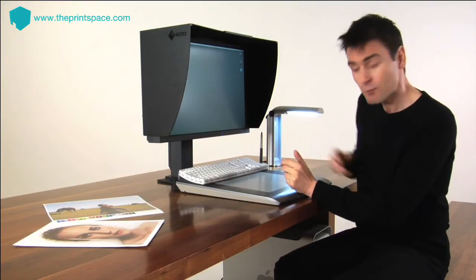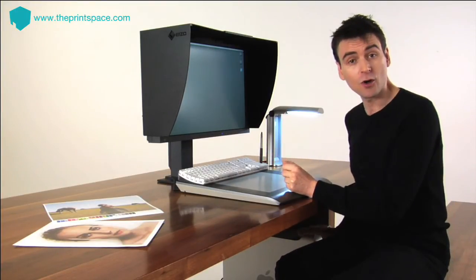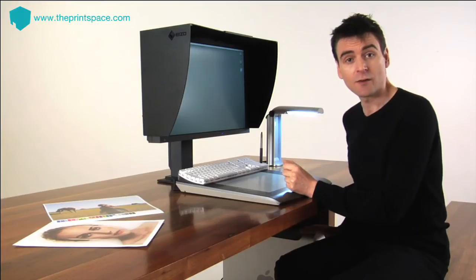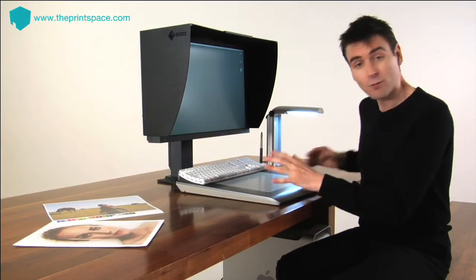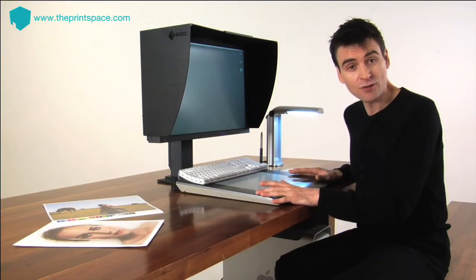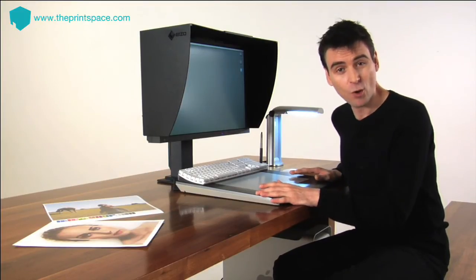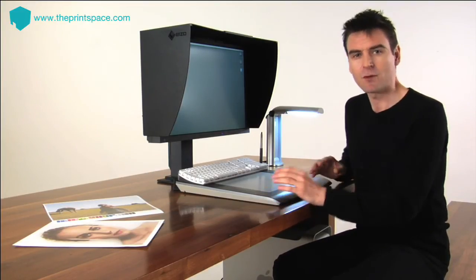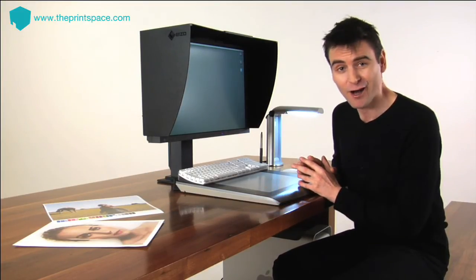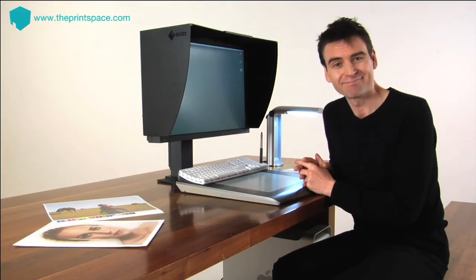In terms of other hardware, we recommend that your computer has a dual-core processor with 2GB of RAM, a Wacom graphics tablet functioning in pen mode, Adobe Photoshop and Capture One Pro. Finally, remember to back up your files using an external RAID system or DVDs.